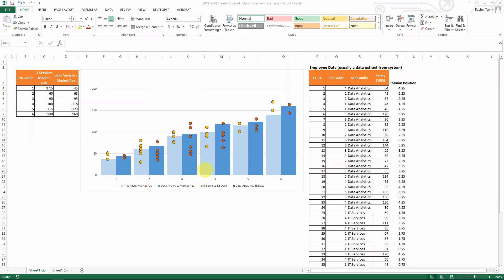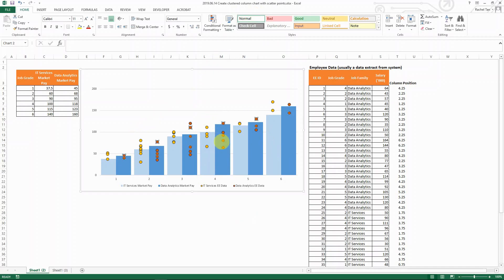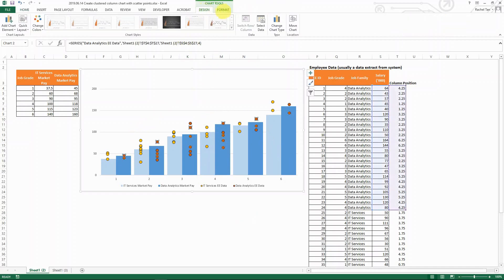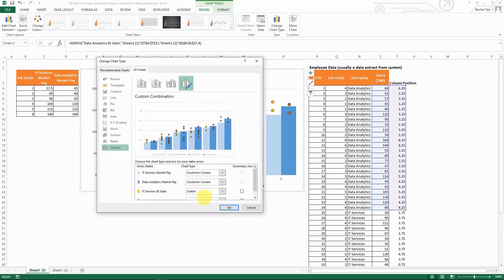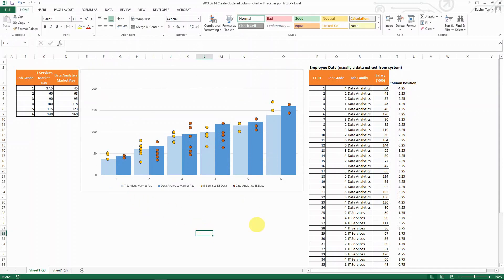Hello everyone. Today I want to show you how to create a combo chart that combines both the clustered columns and the scatter, just like the one that we have here. It has both types. Let me explain the business scenario here and then let's see why we need this combo chart.